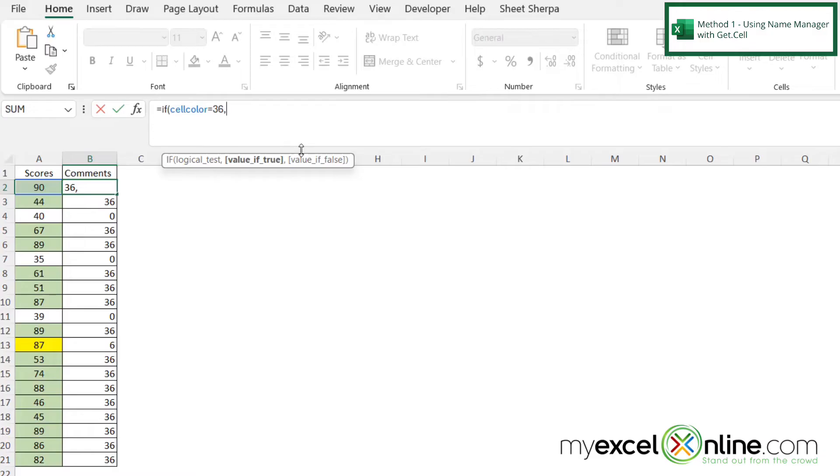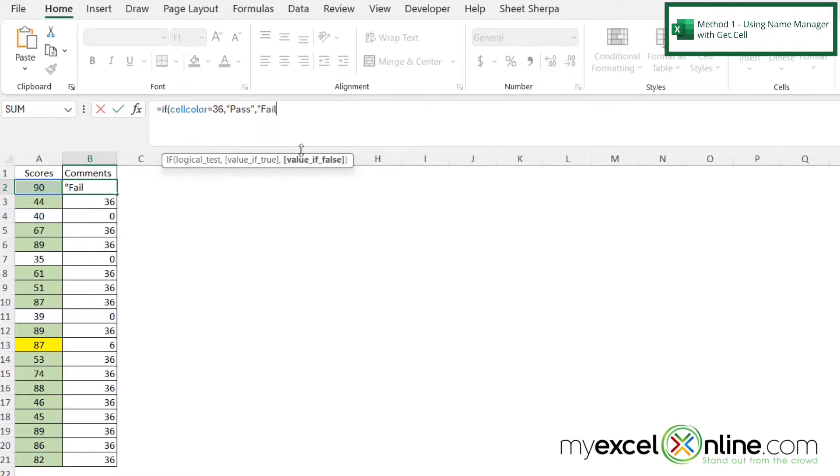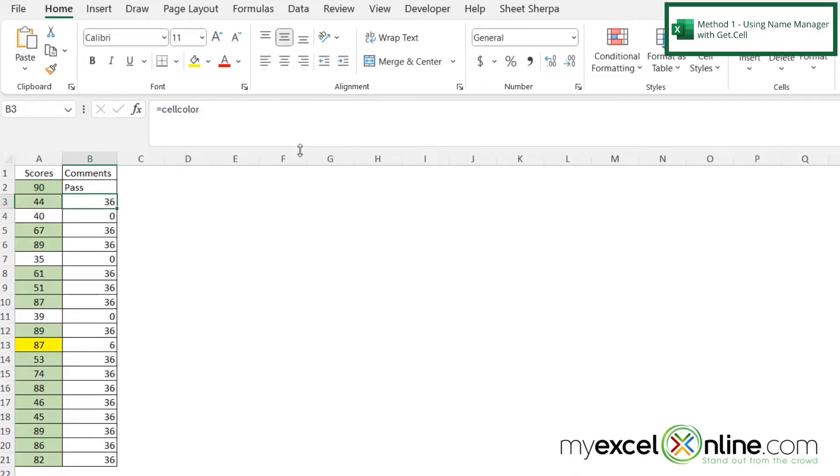I want the word pass to appear, so in double quotes I'm going to type pass and my double quotes, and then I'm going to type a comma. And if this value is false, then in double quotes I'm going to type the word fail and end my double quotes and end my parenthesis, and then I'm going to hit enter.